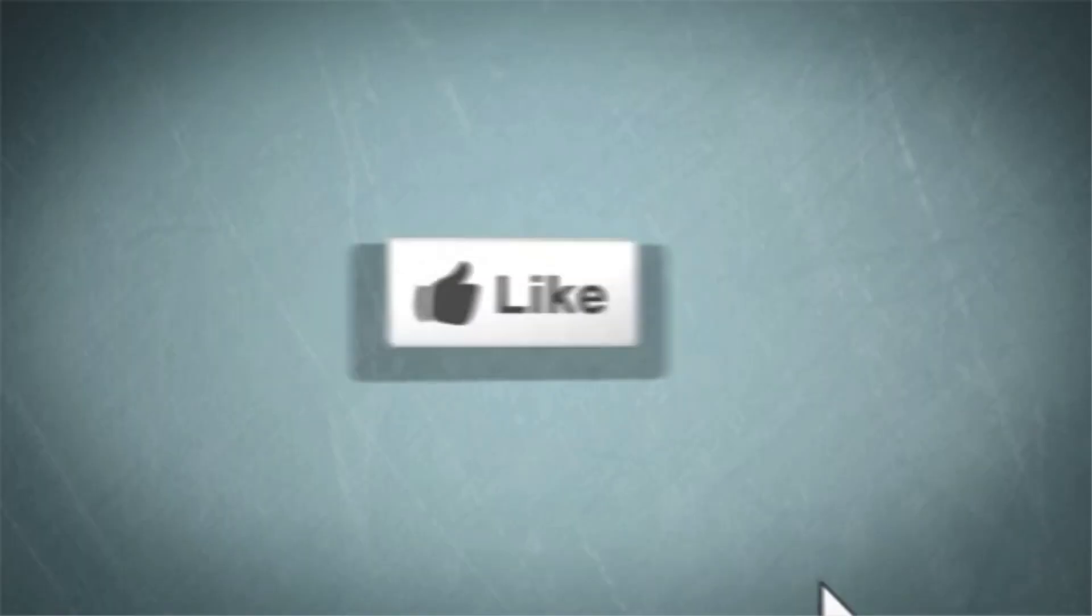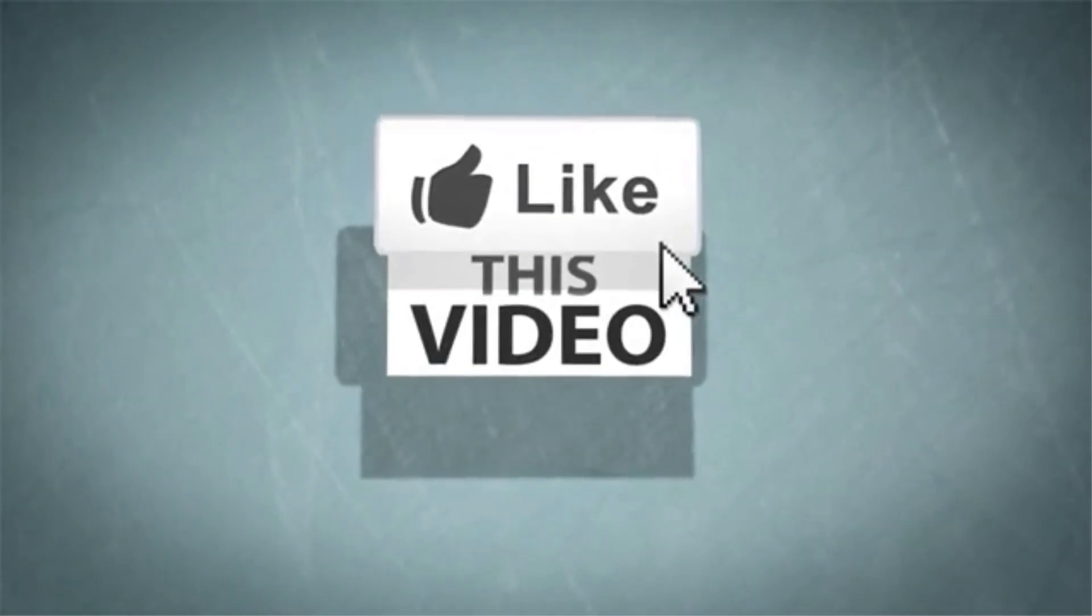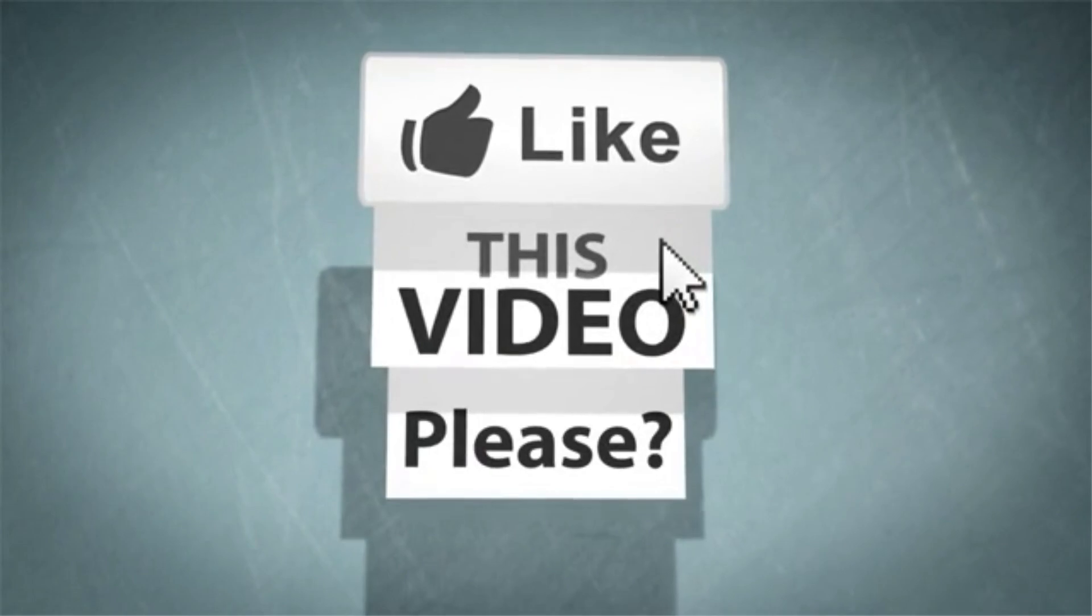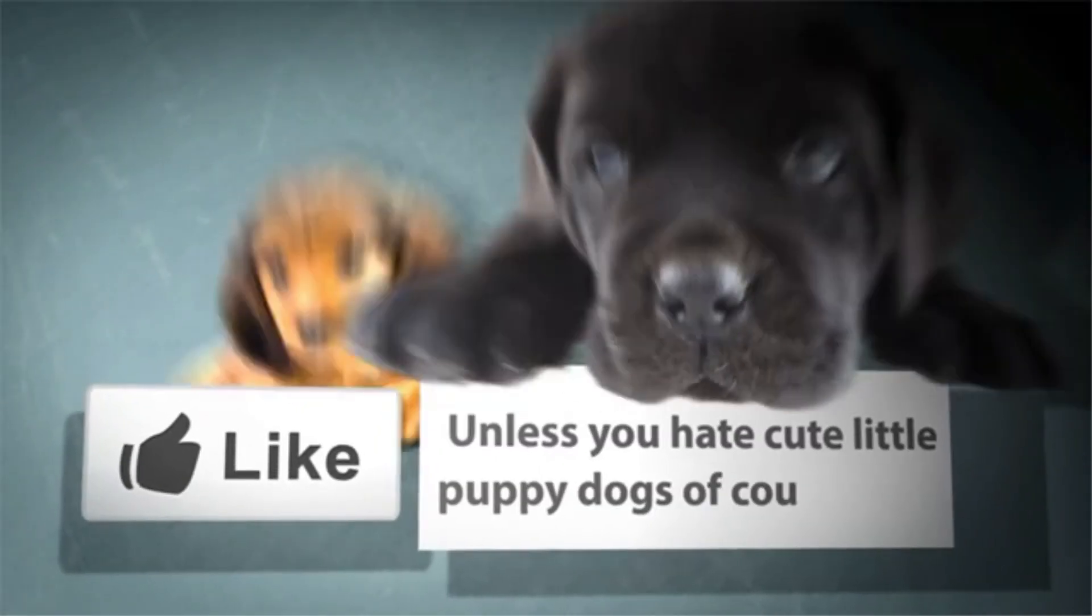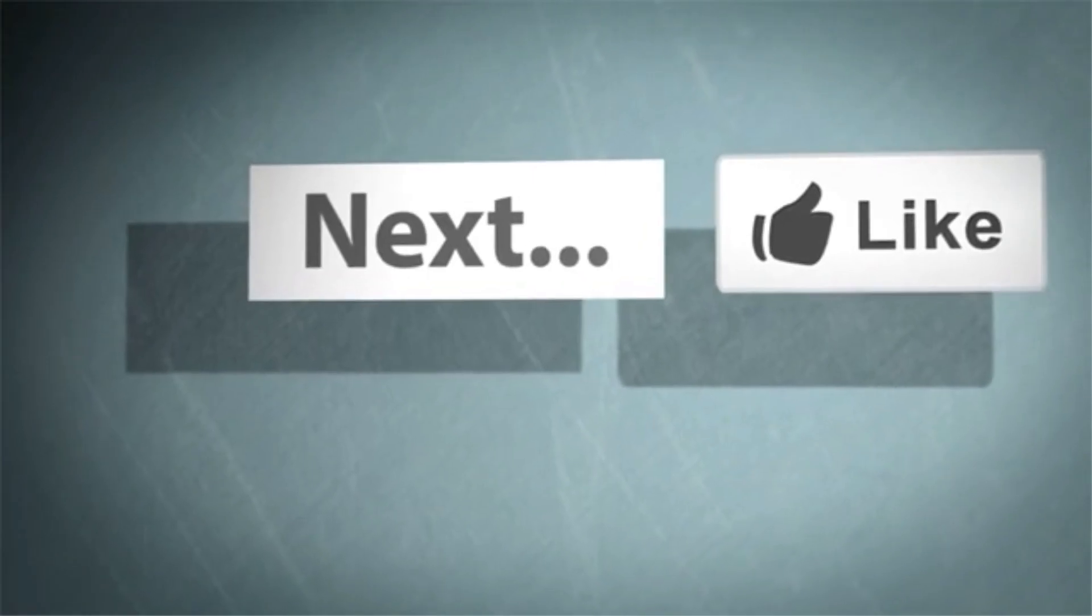So there you have it guys. That is how you can find Windows 11 product key using these 3 methods. Please let me know which one of these options were helpful to you. Let me know your thoughts in the comment section below.